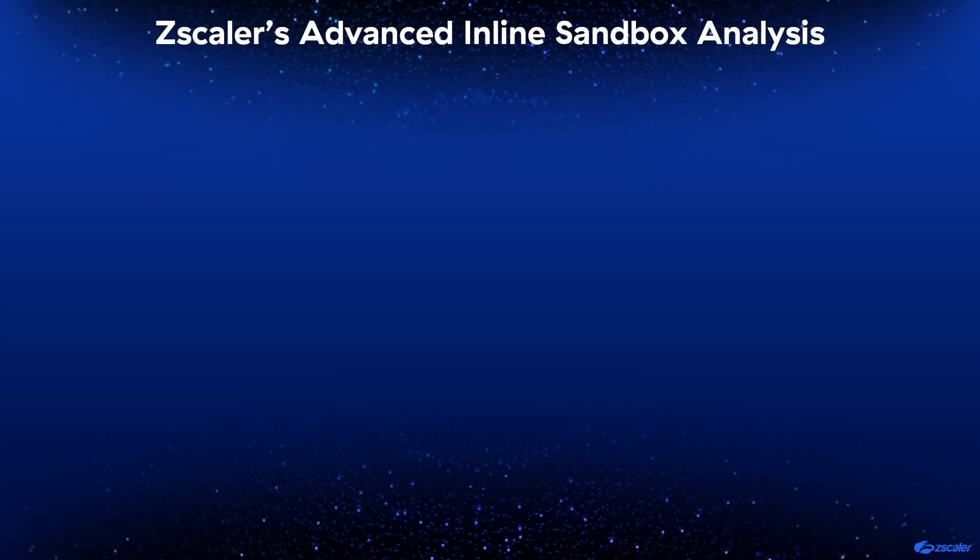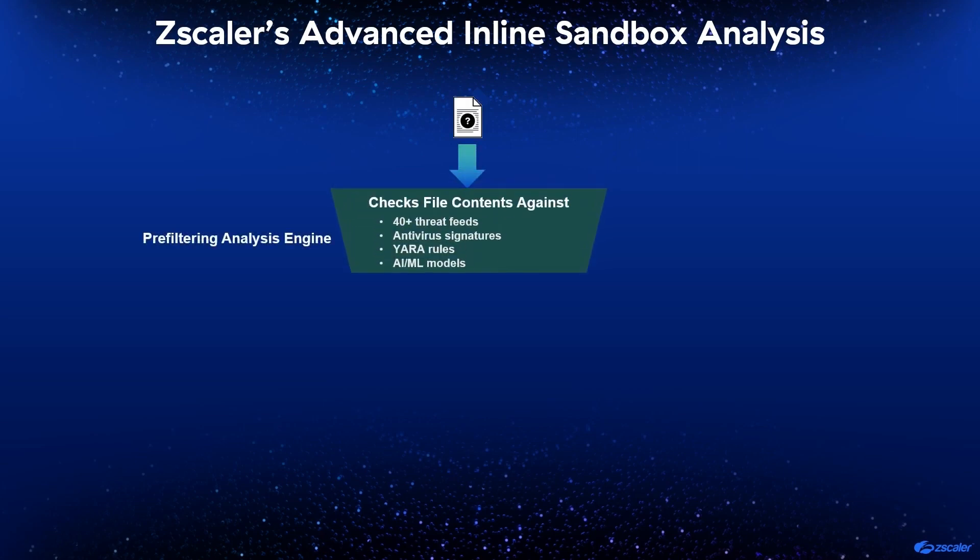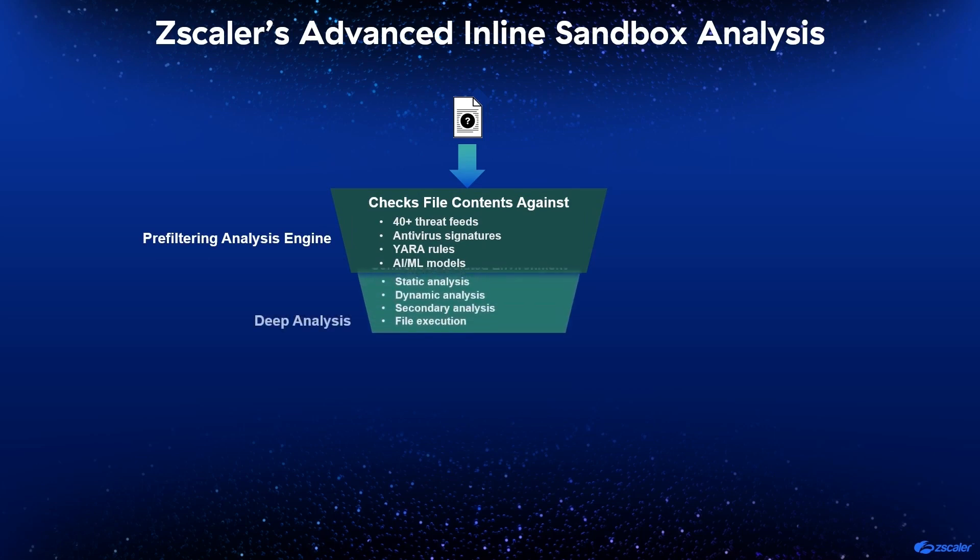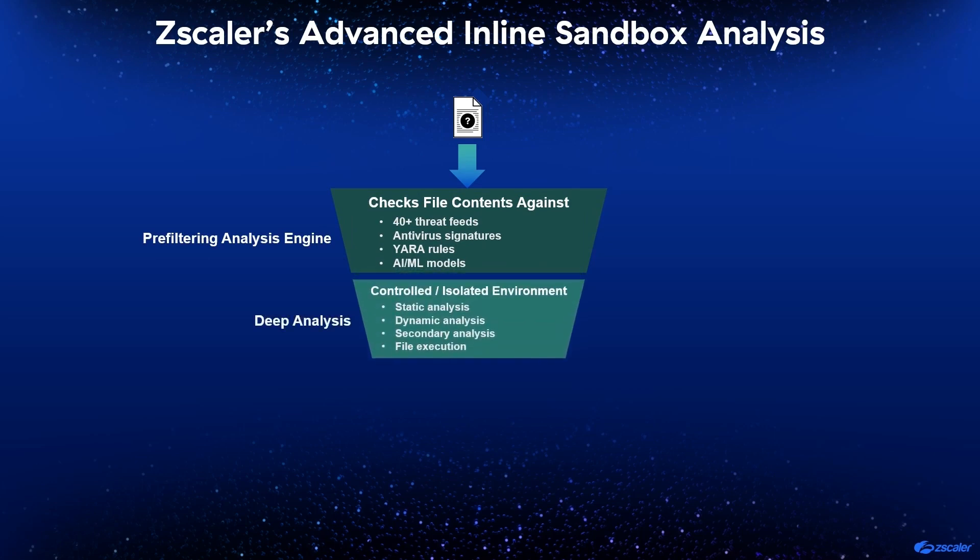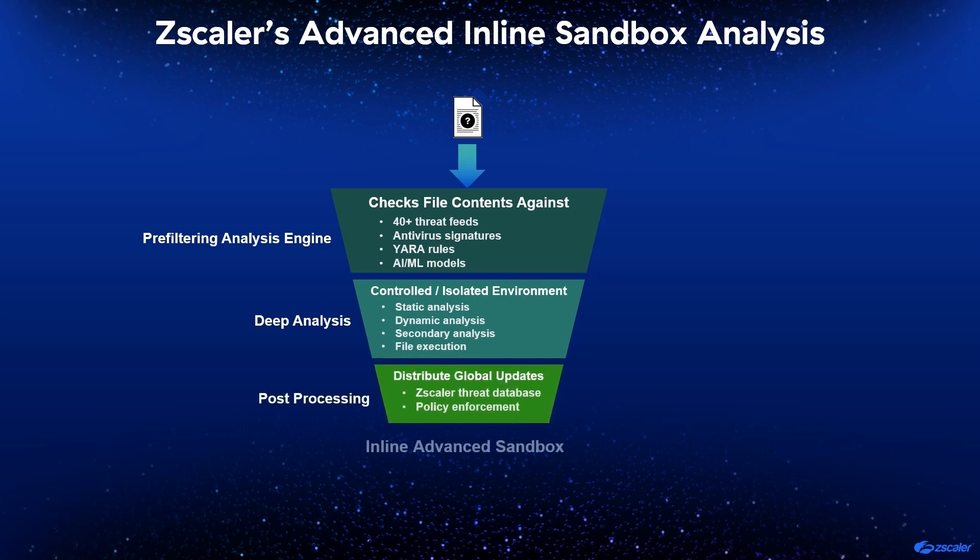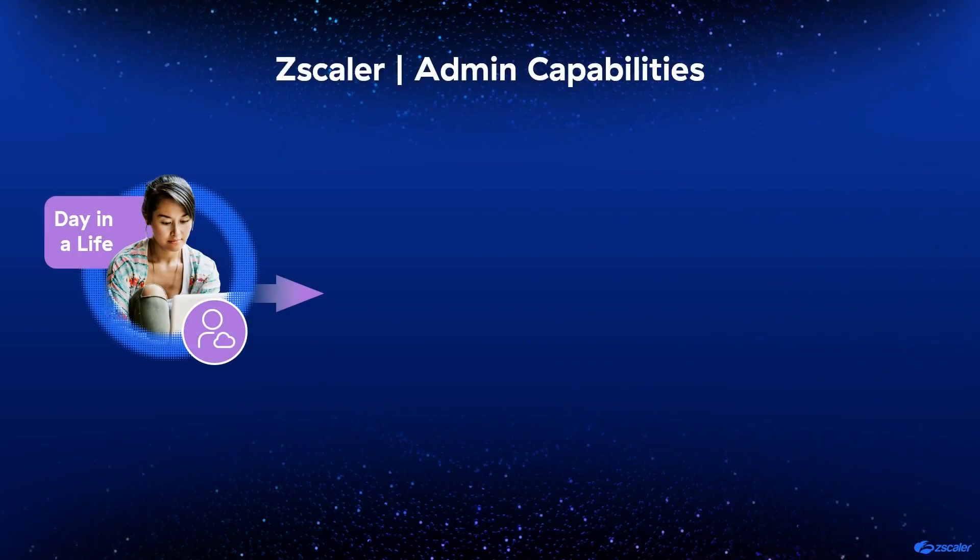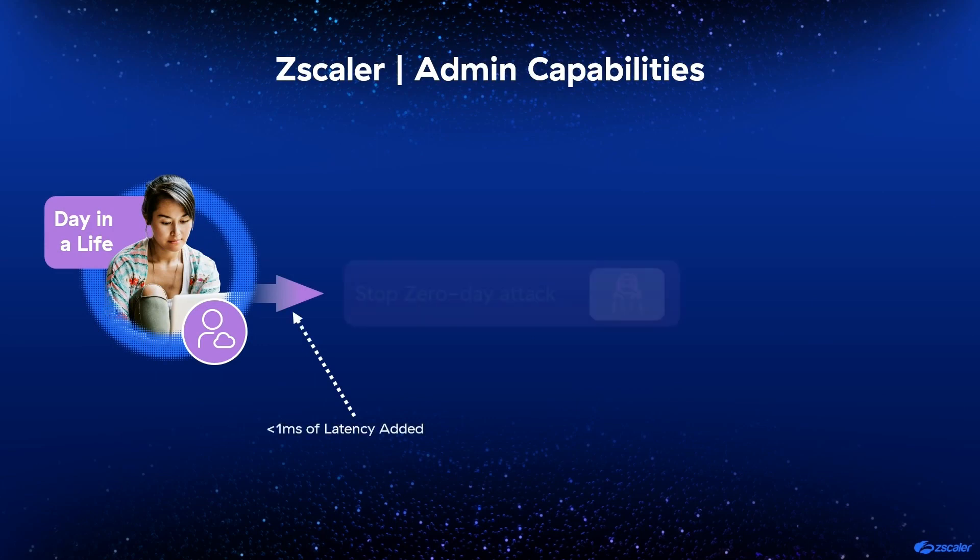Each file is taken through an extensive analysis process, where AI and ML models are utilized to reach fast and accurate verdicts until it can be determined that it is safe. And all updates and protective measures are distributed globally across the threat database and the customer's policy enforcement system. And all of this Zscaler magic happens with less than 1 millisecond of latency being added for 96% of the transactions.